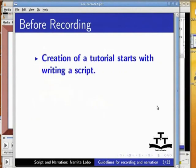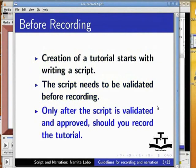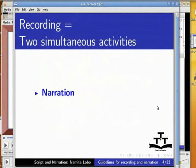Creation of a tutorial starts with writing a script. The script needs to be validated before recording. Only after the script is validated and approved should you record the tutorial. Recording of a tutorial consists of two simultaneous activities: narration and screencasting.